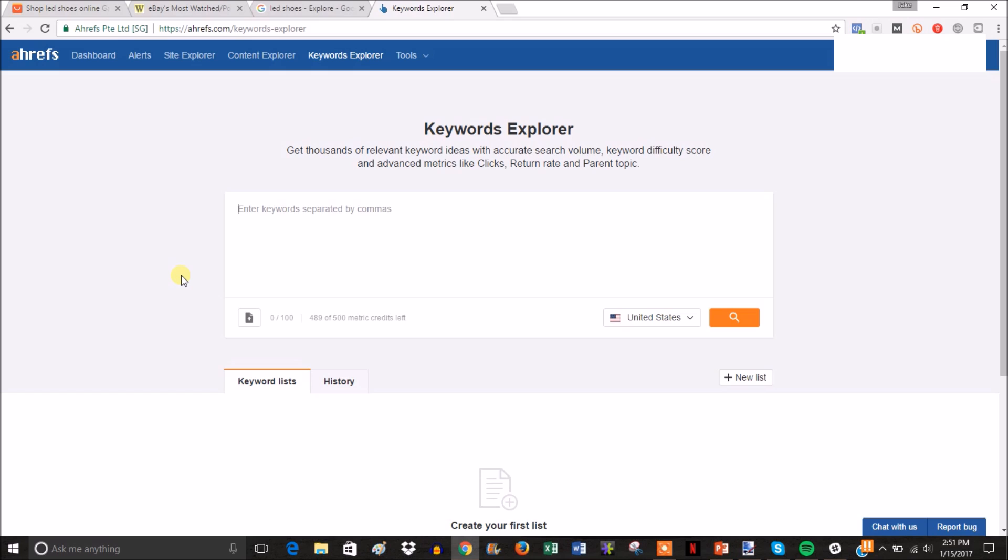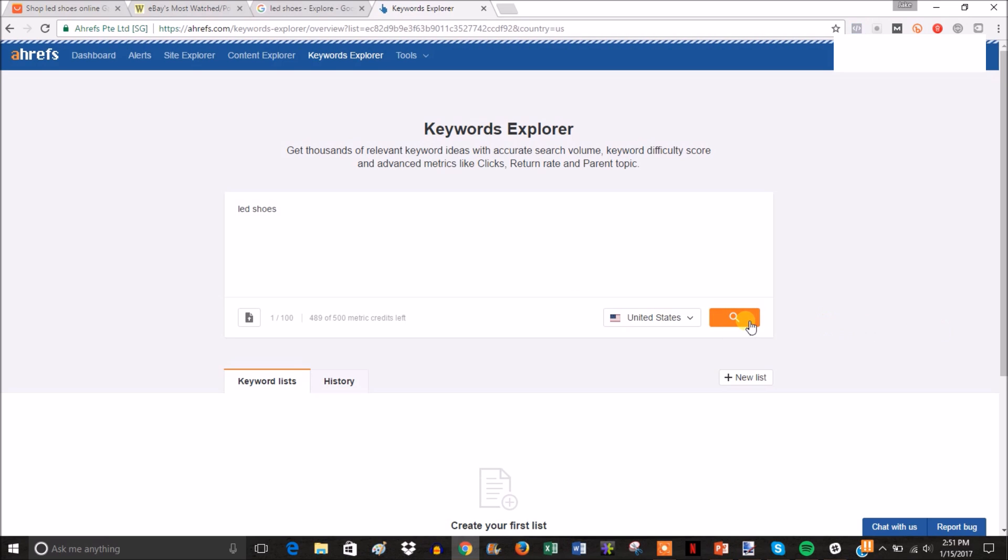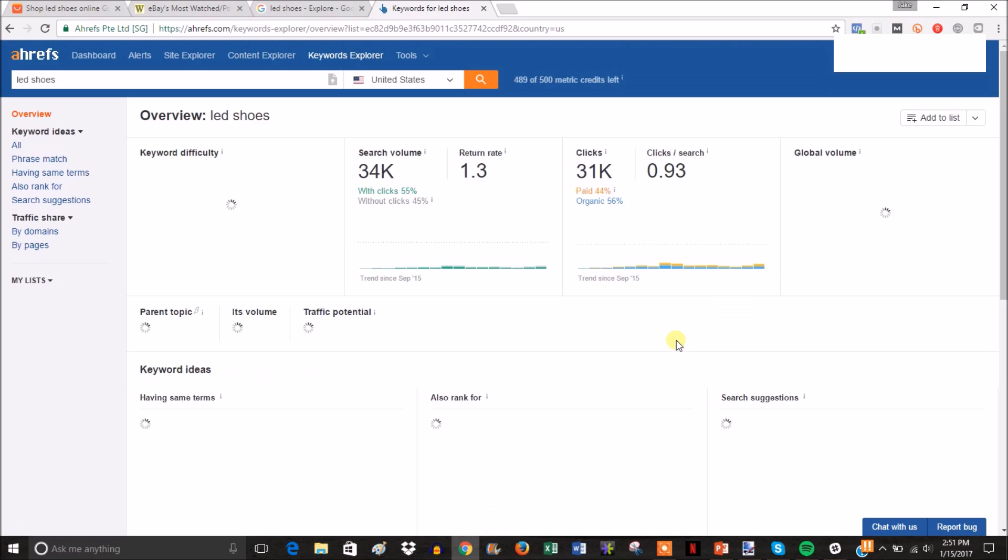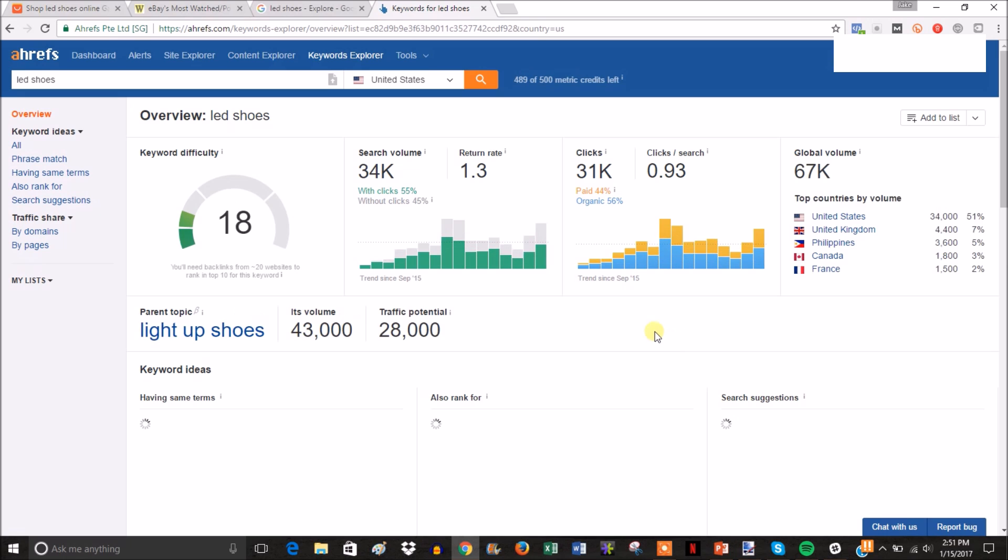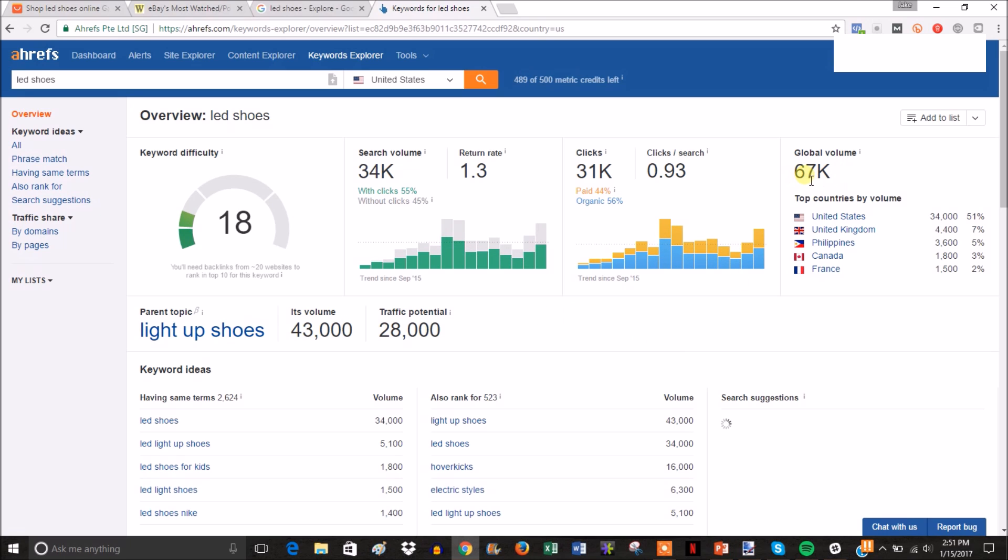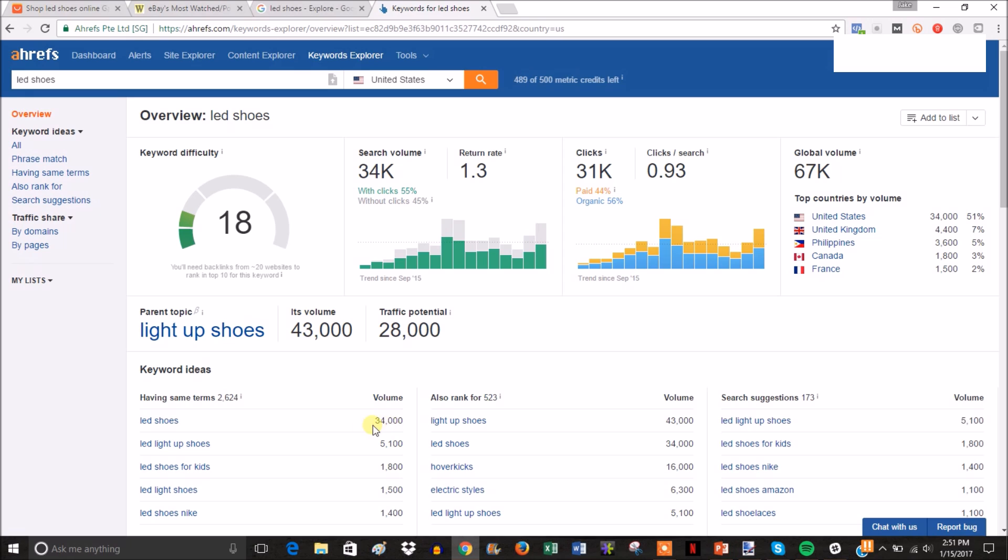I'm going to check LED shoes again. You can see that globally it's being searched 67,000 times per month, and in the United States it's being searched 34,000 times a month. These are really high numbers. You can see related searches like light-up shoes getting searched 43,000 times a month, LED light-up shoes 5,100, LED shoes kids 1,800.